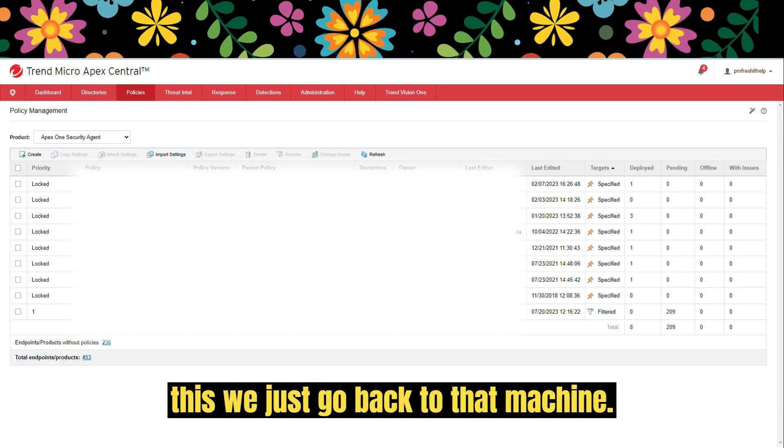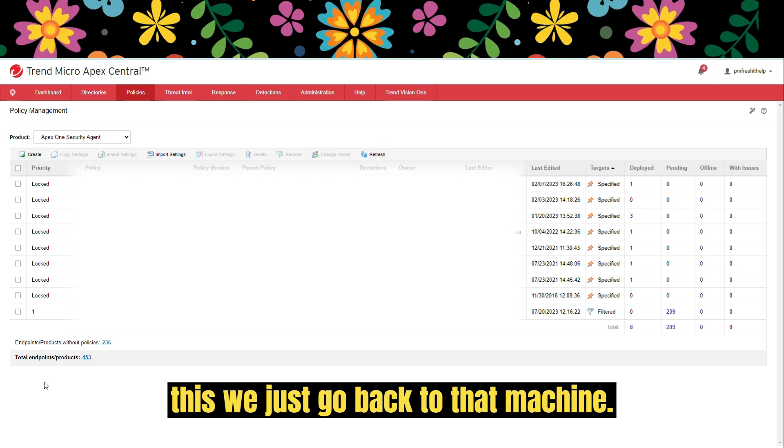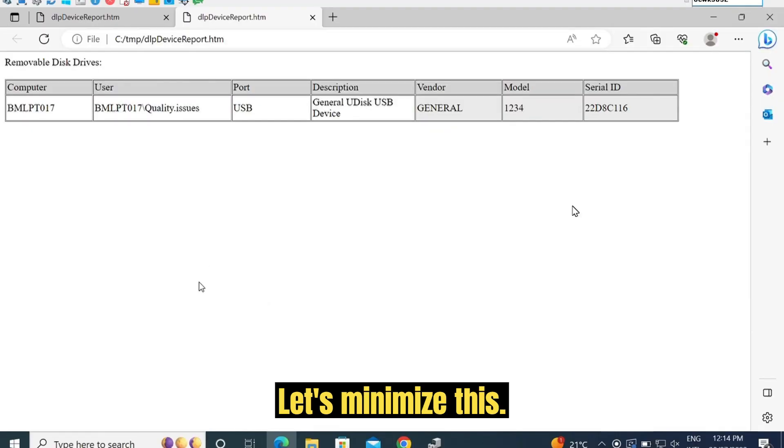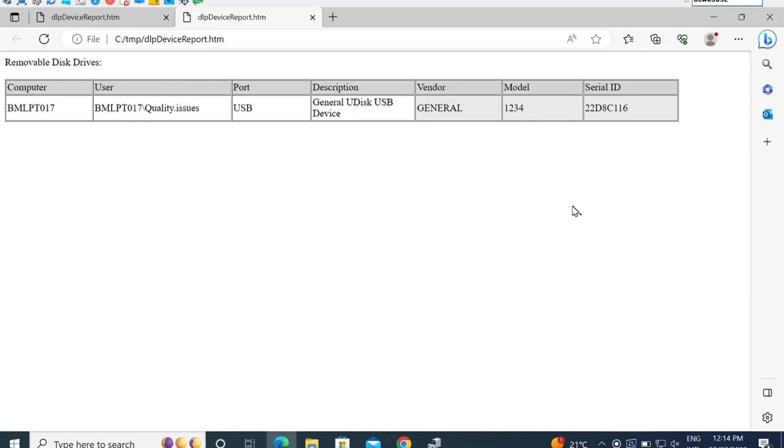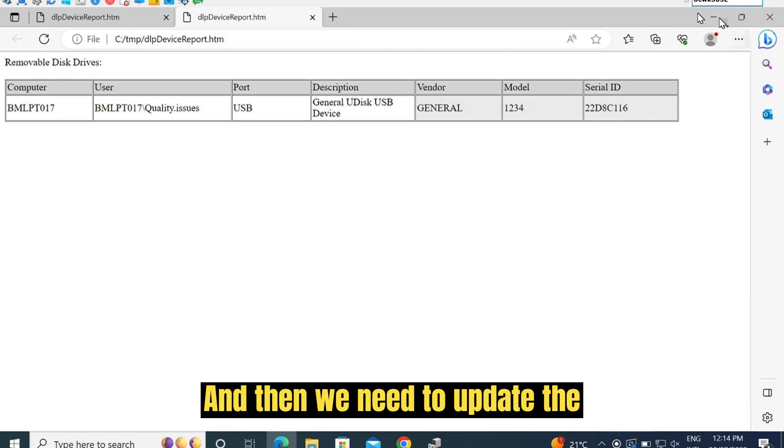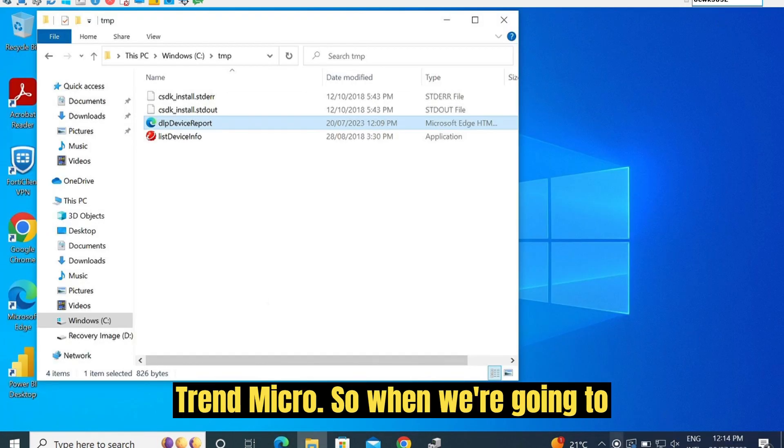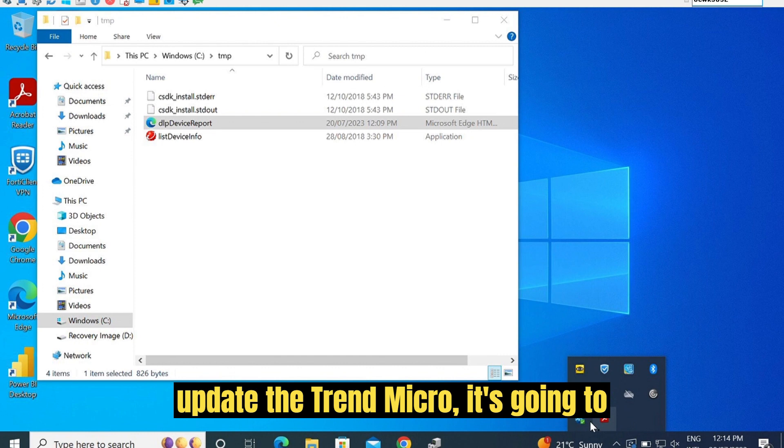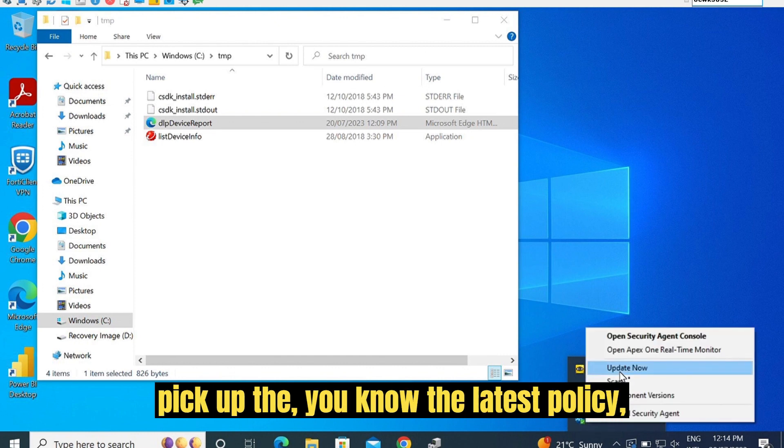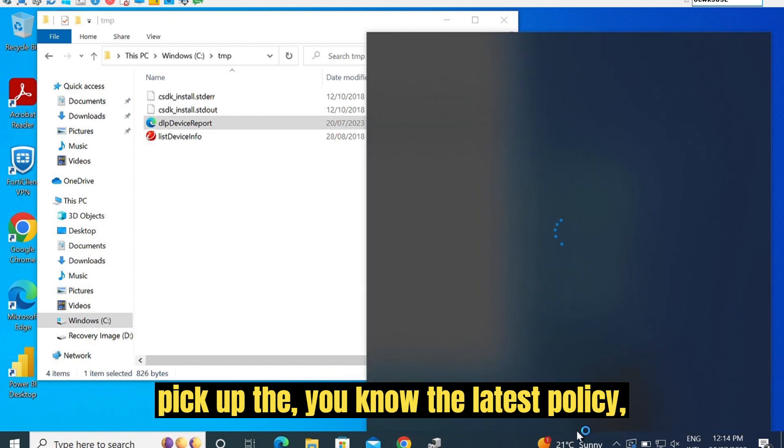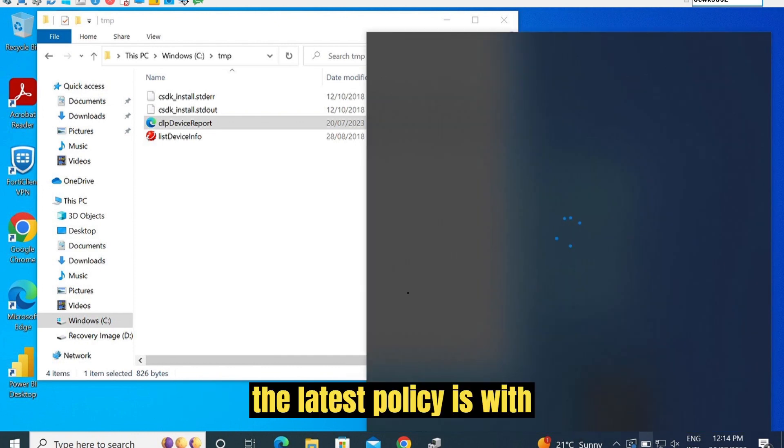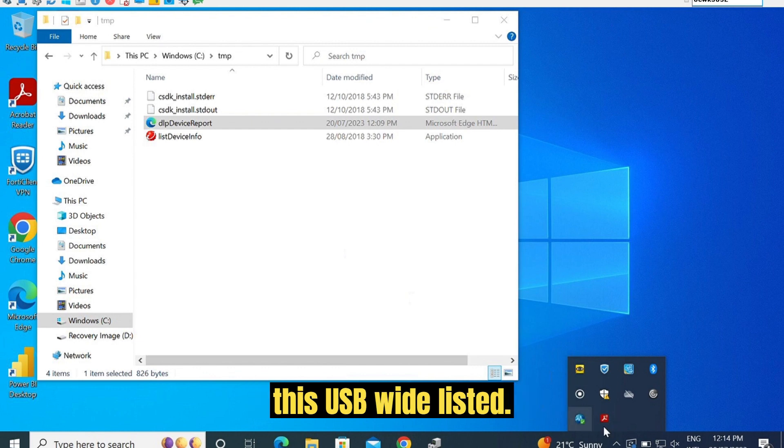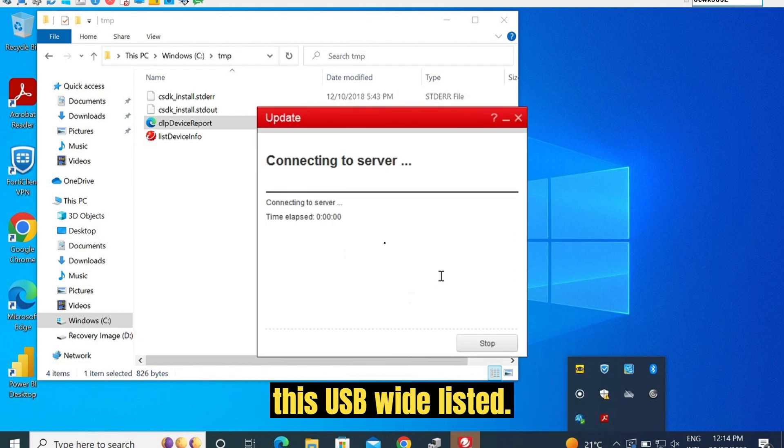To test this, we just go back to that machine. Let's minimize this. Then we need to update Trend Micro. When we're going to update Trend Micro, it's going to pick up the latest policy. The latest policy is with this USB whitelisted.